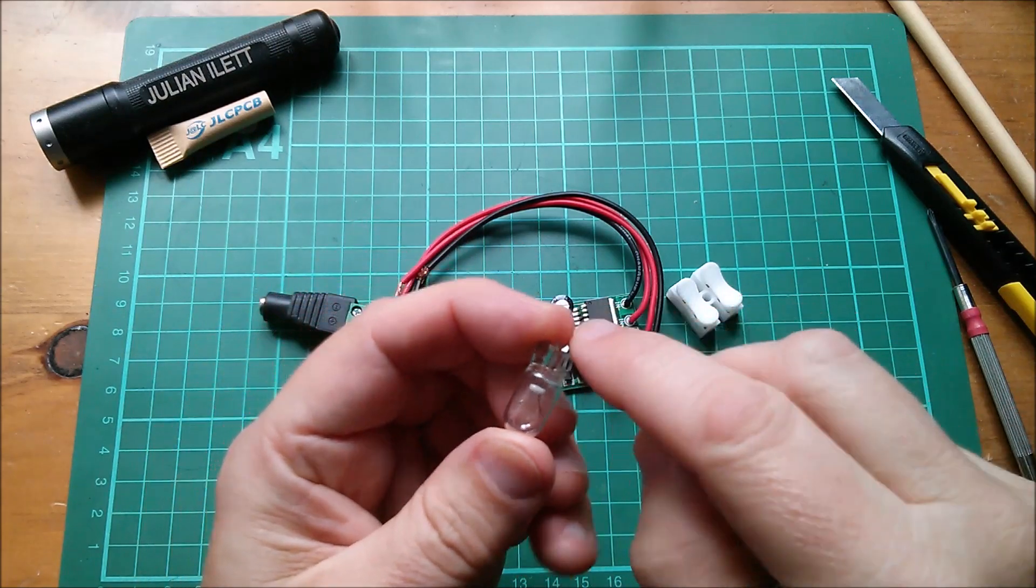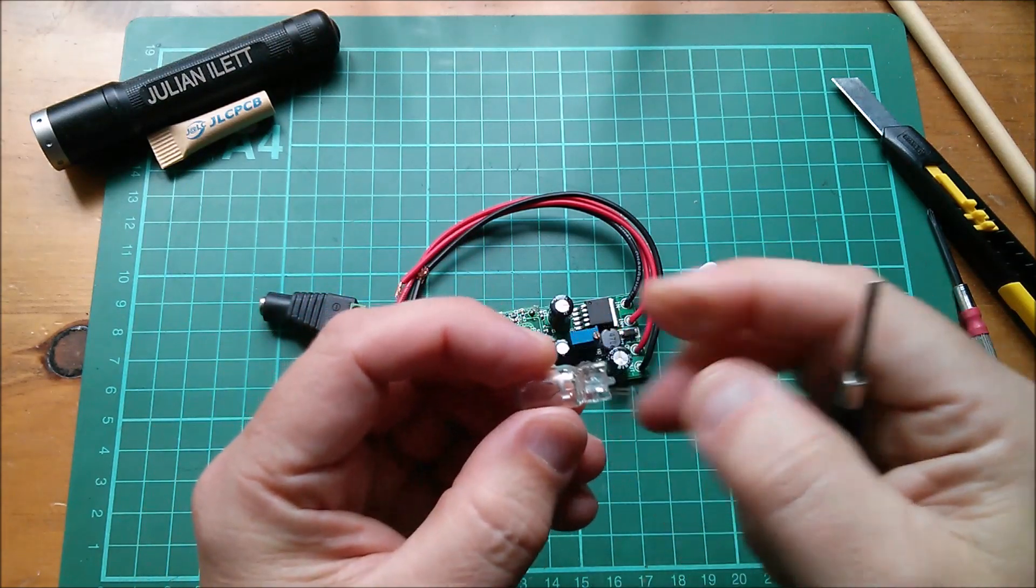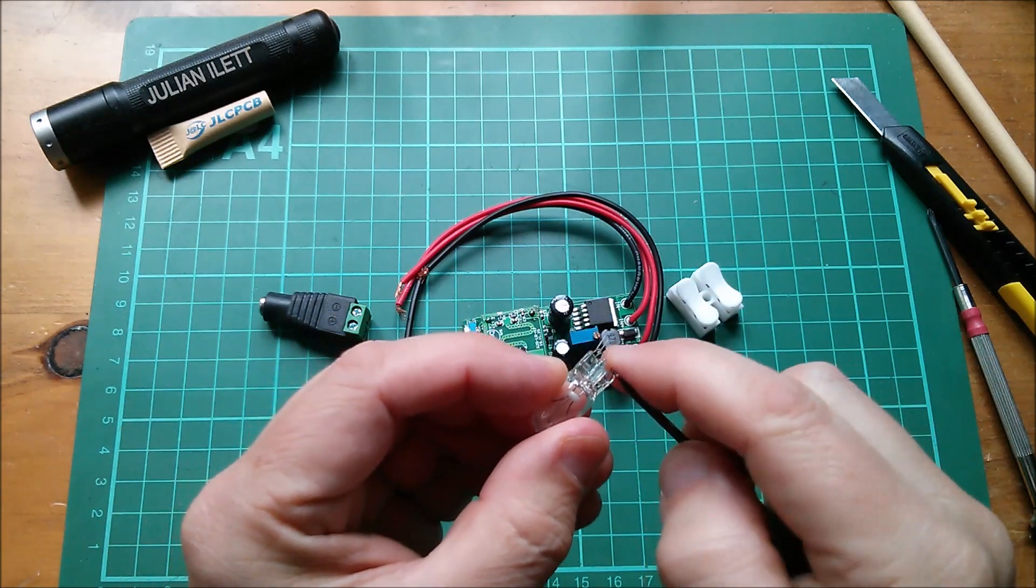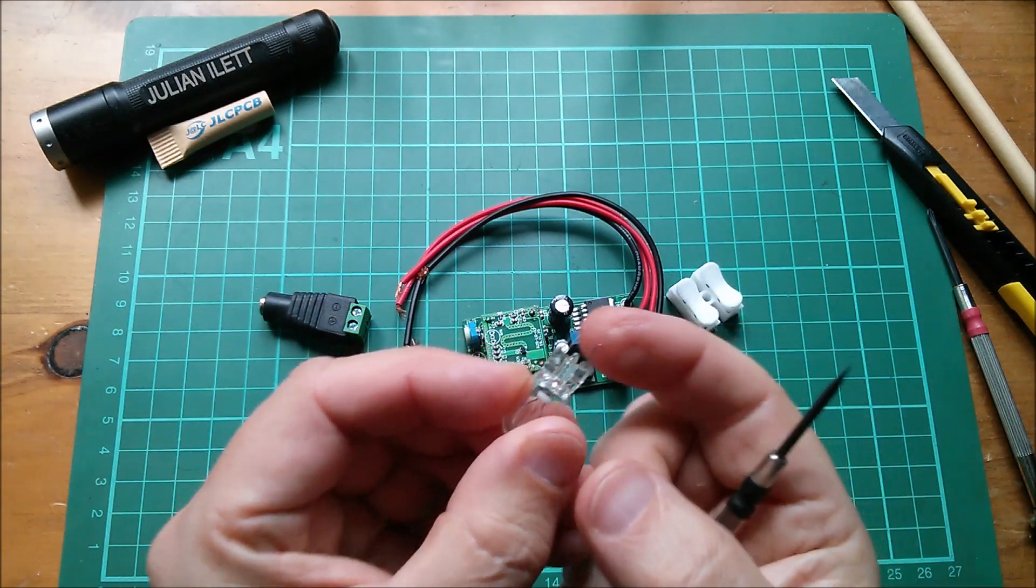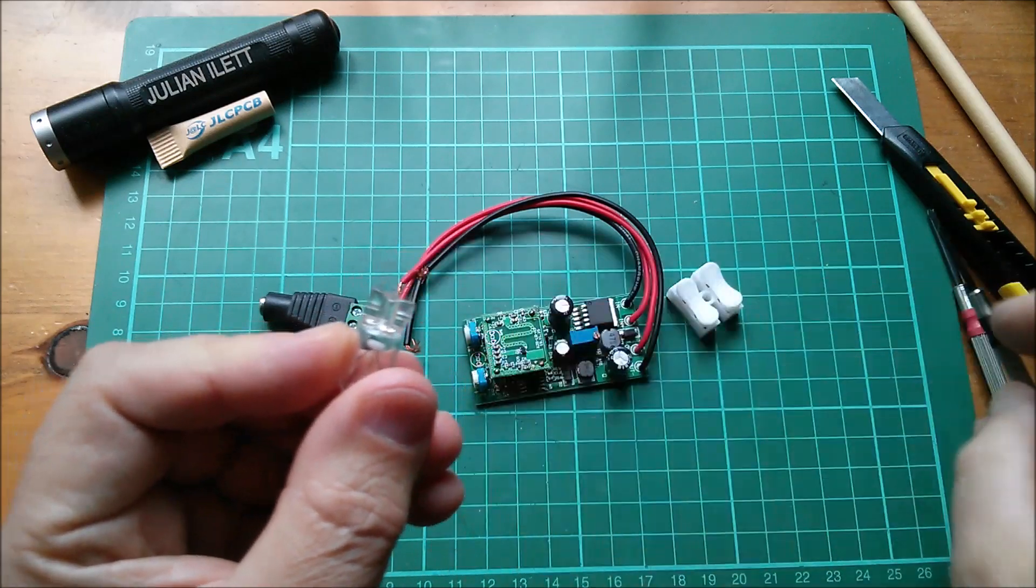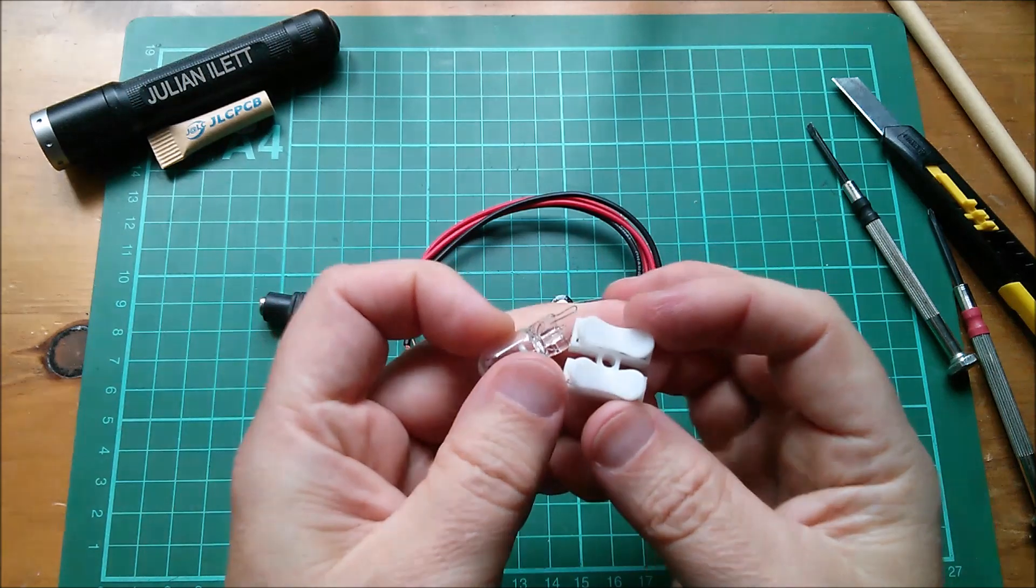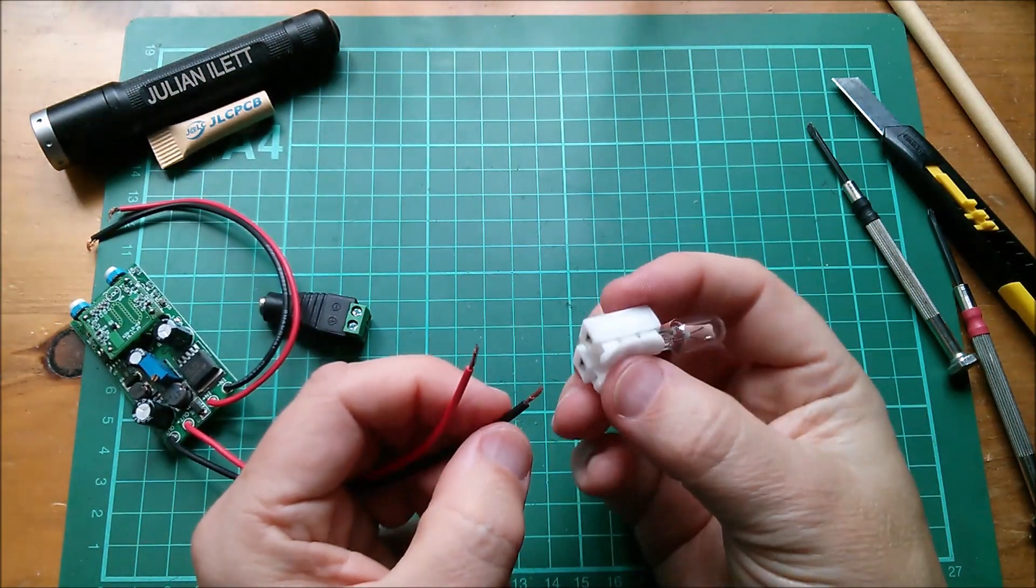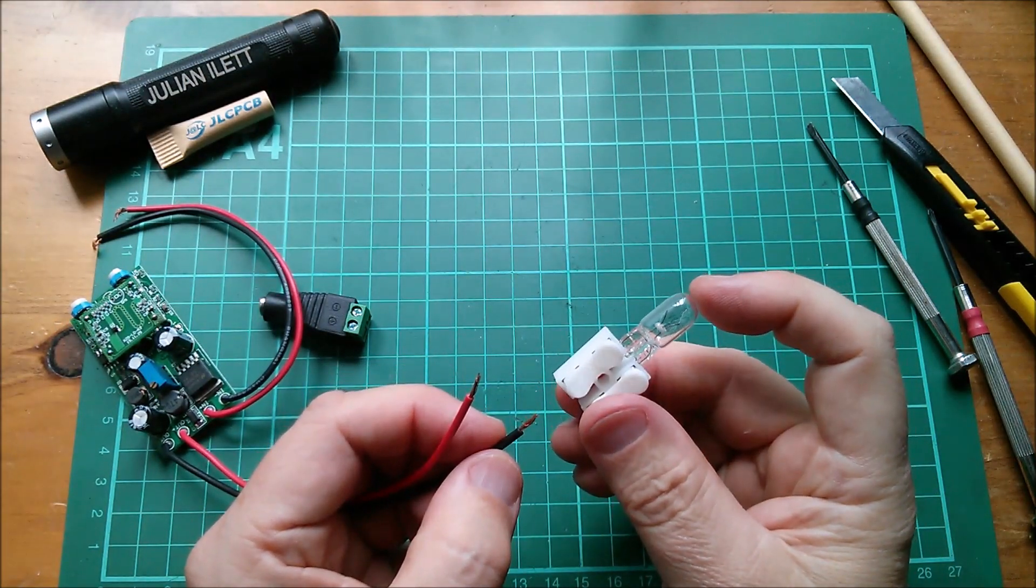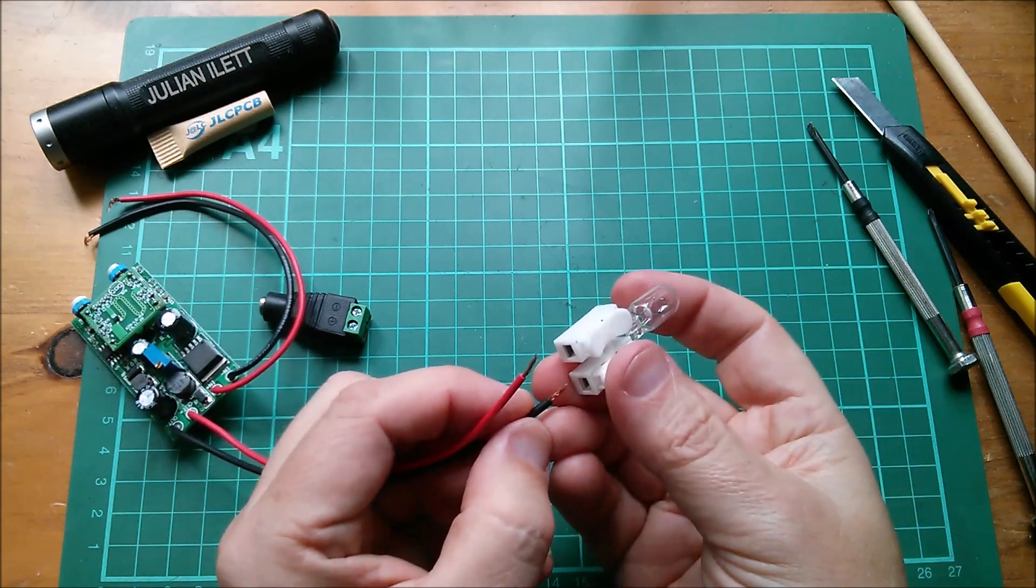Actually a small bulb might do it. I'll use this slot machine bulb. I took these out of a slot machine fruit machine years ago. I must get another fruit machine - I do love those things. These wires are almost impossible to solder to.